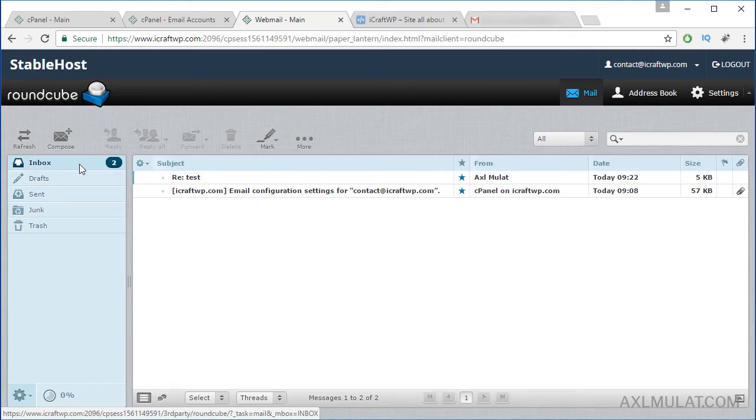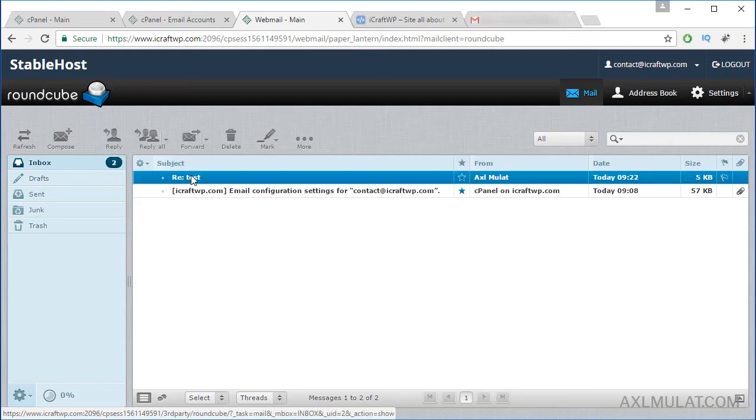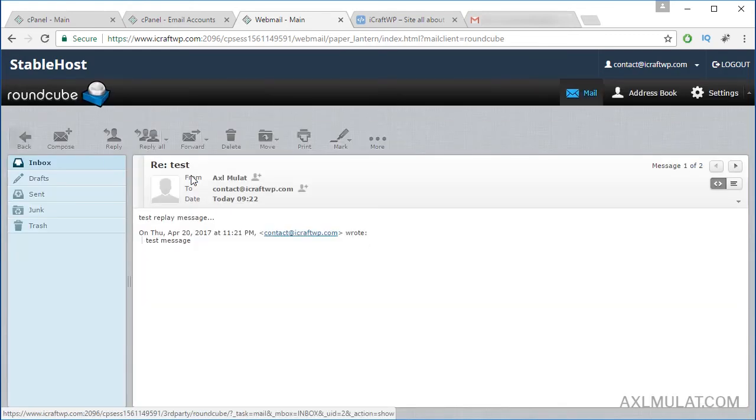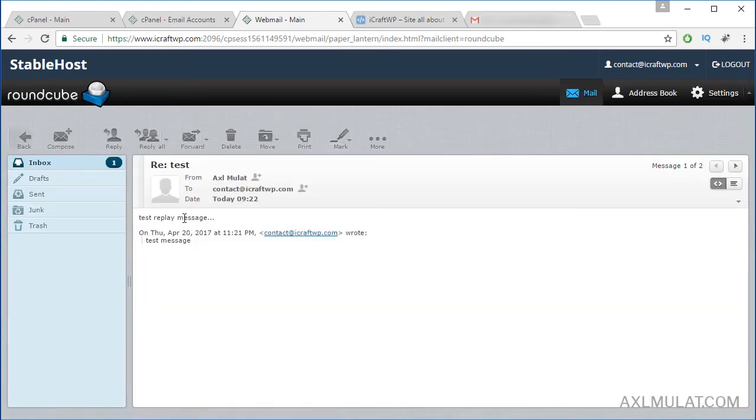And now, guys, as you see, my reply in Gmail has been received to my domain email, which is fully working. And this is the test reply message. And also, guys, you can access your webmail directly without logging in your cPanel.